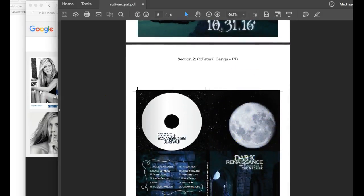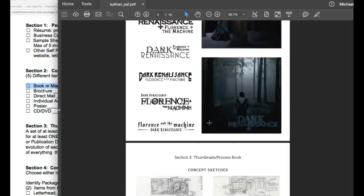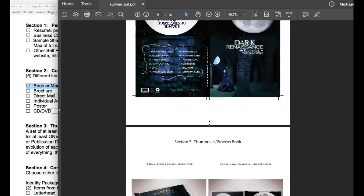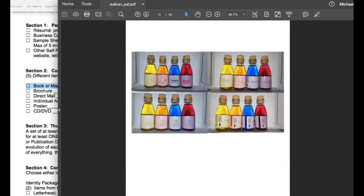And let's try to concentrate on some more pieces. DVD, CD, you got posters, individual ad layouts, direct mail, brochures, book covers, and magazine covers. Now if you're finding yourself short in these areas, there's a number of things you can do. Let me just give you an example.